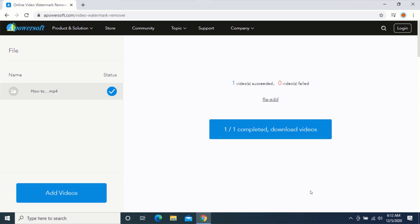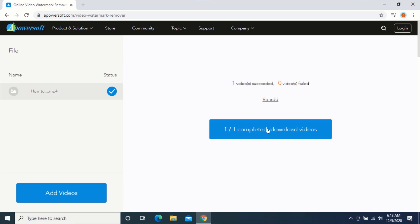After your video is done processing, click on 'Download videos' and wait for your video to be downloaded.